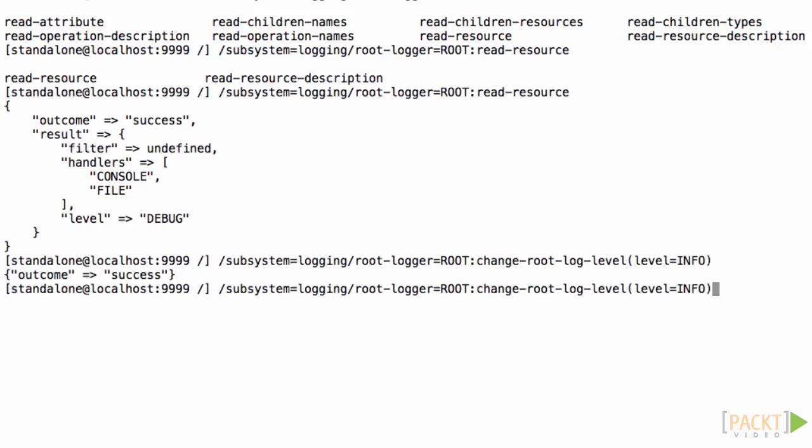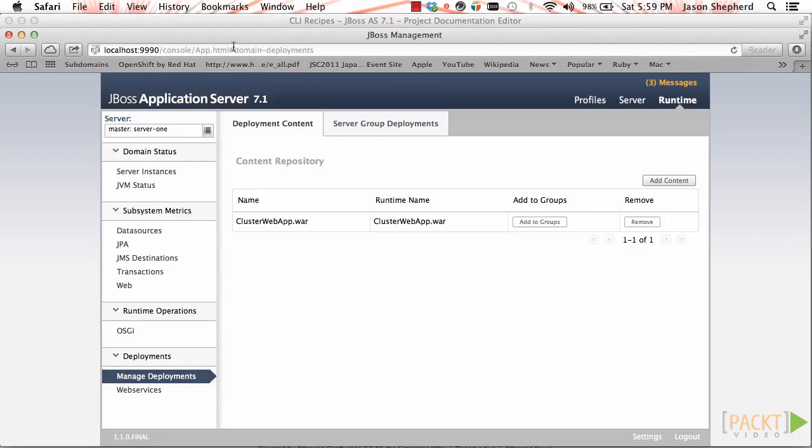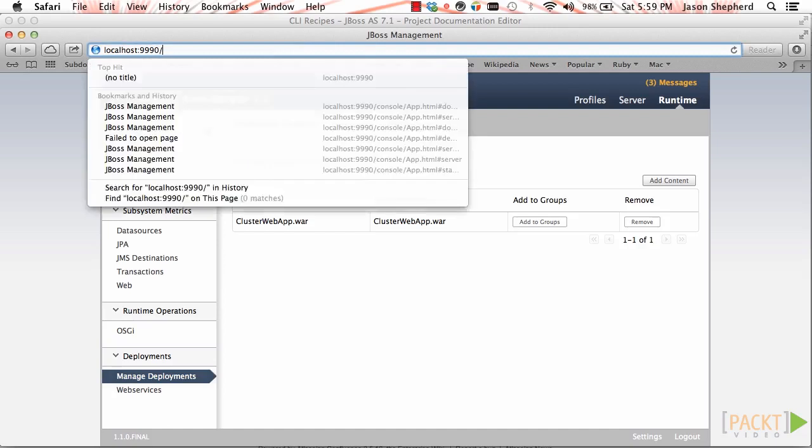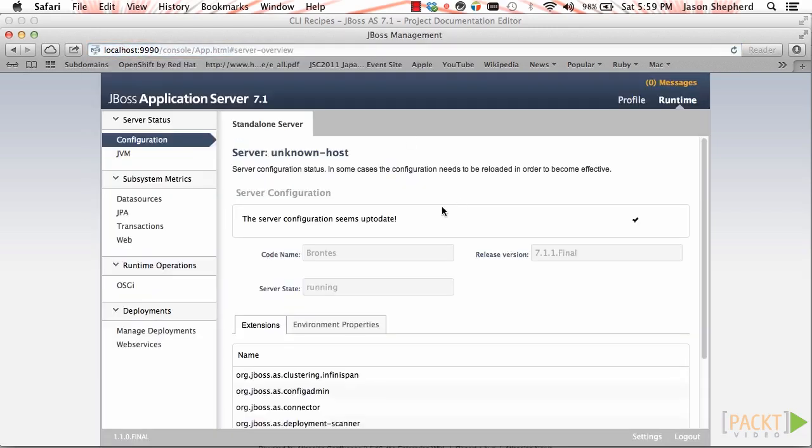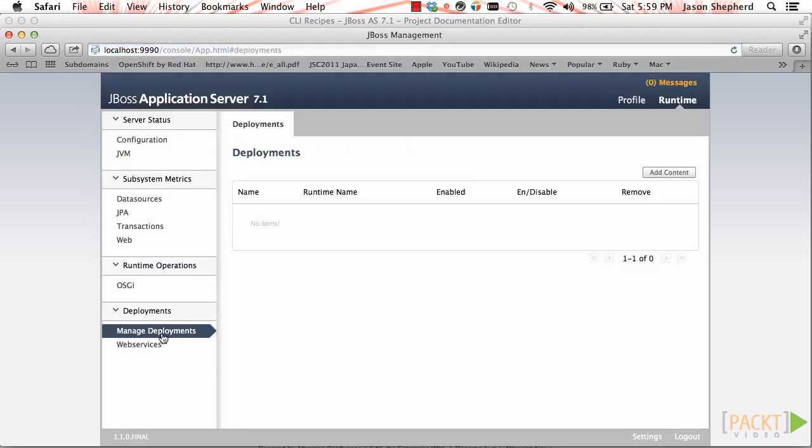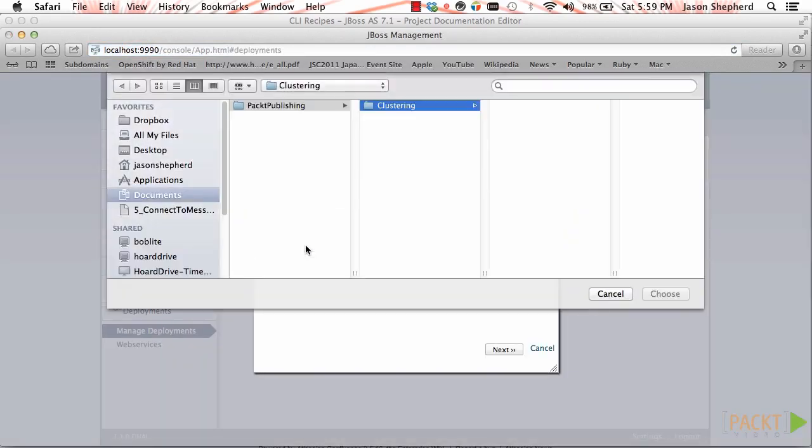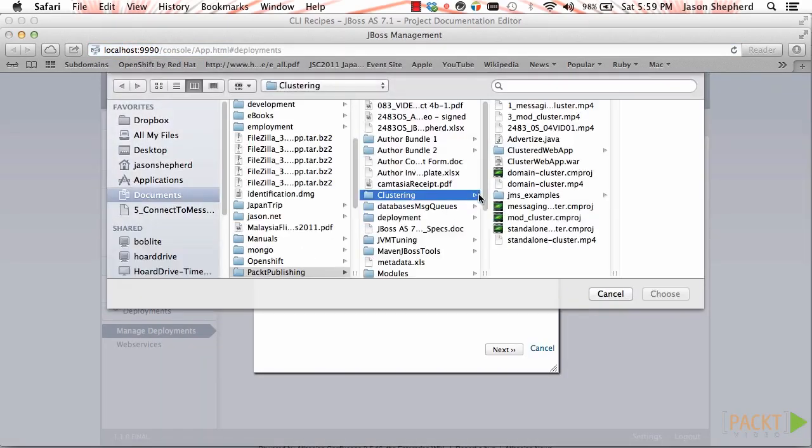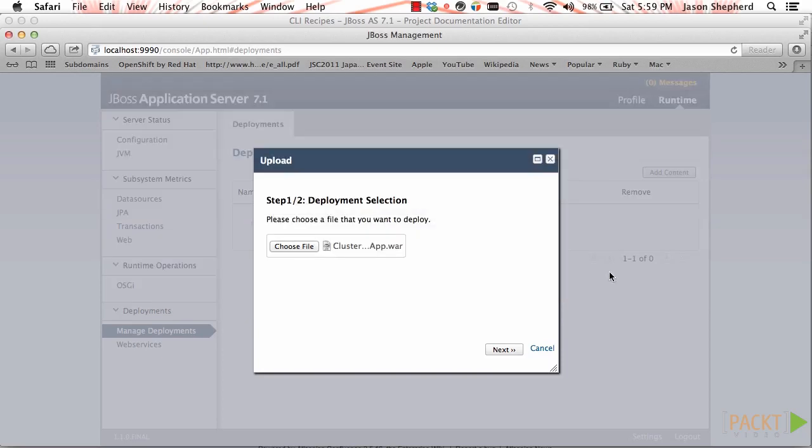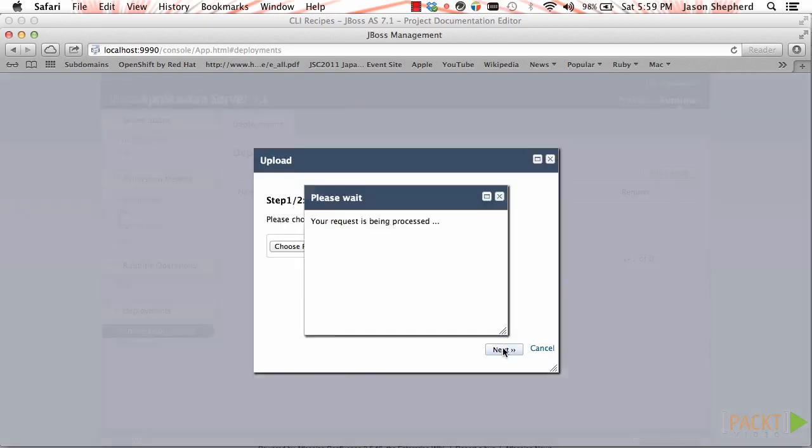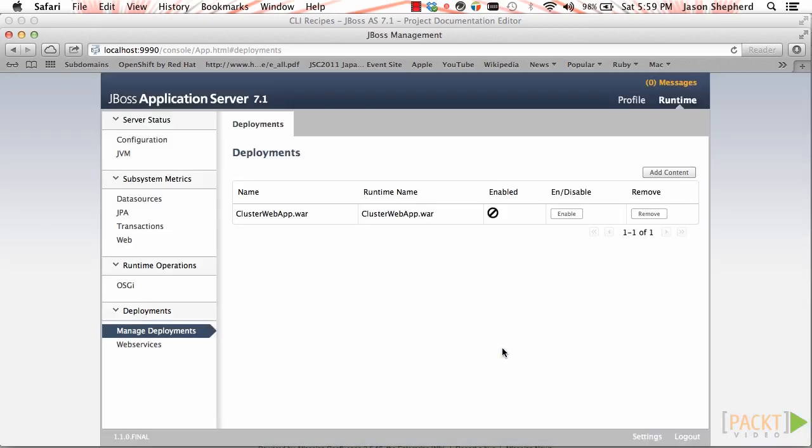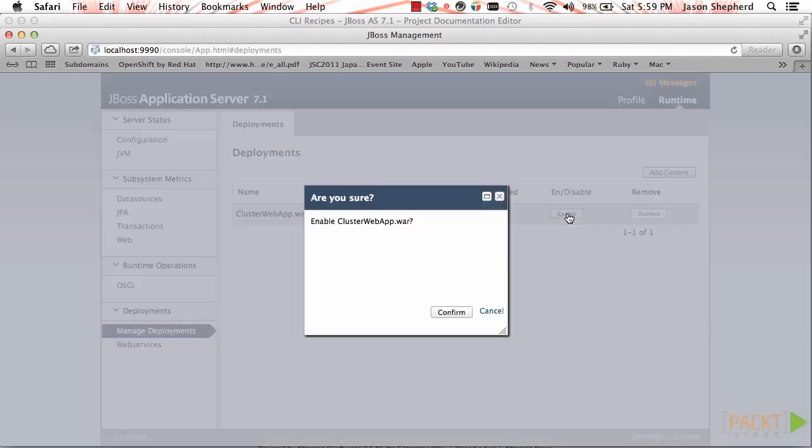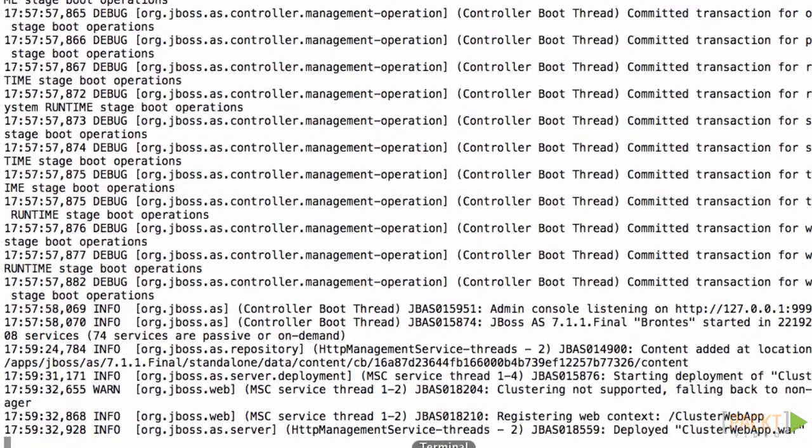If I do another read resource I can see it's back to debug. Now if we deploy an application, we can see that the logging level decreased from debug to info. I'll just enable the application now and switch back to the tail of the server log. And there you can see I didn't get any debug level messages about deploying the application.